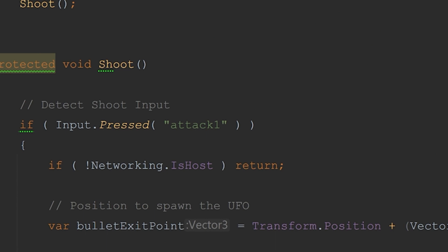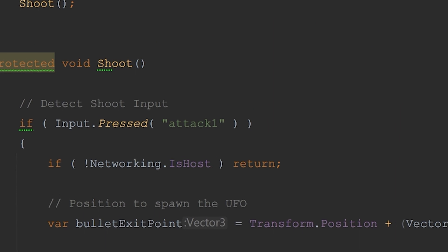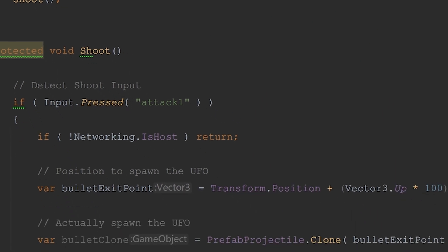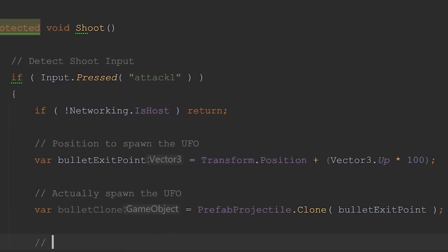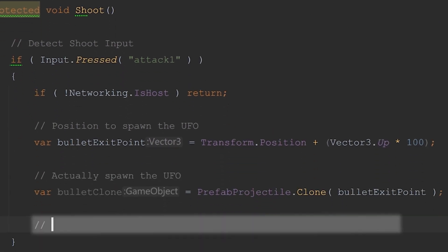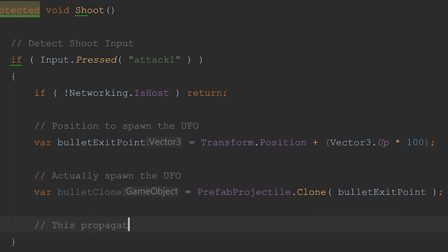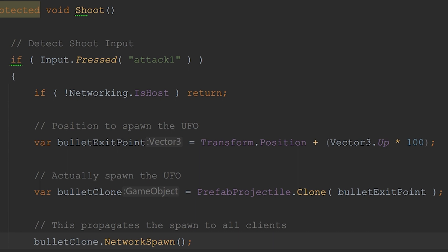Then I'm going to spawn the UFO locally using these lines. Now this line is the most important. We need to spawn the UFO on all the other clients as well, and that's what network spawn does. So whenever you clone an object, if you want it to appear on other clients, you need to use network spawn right afterward.